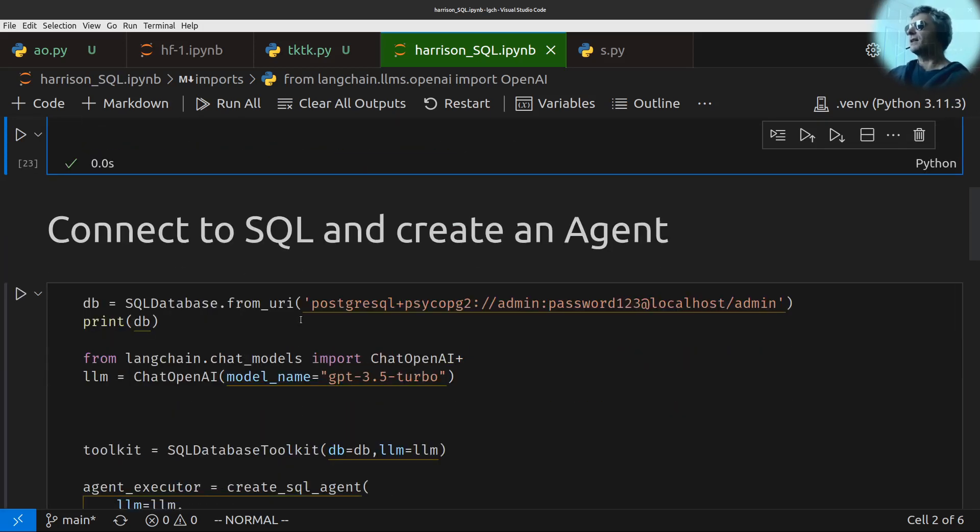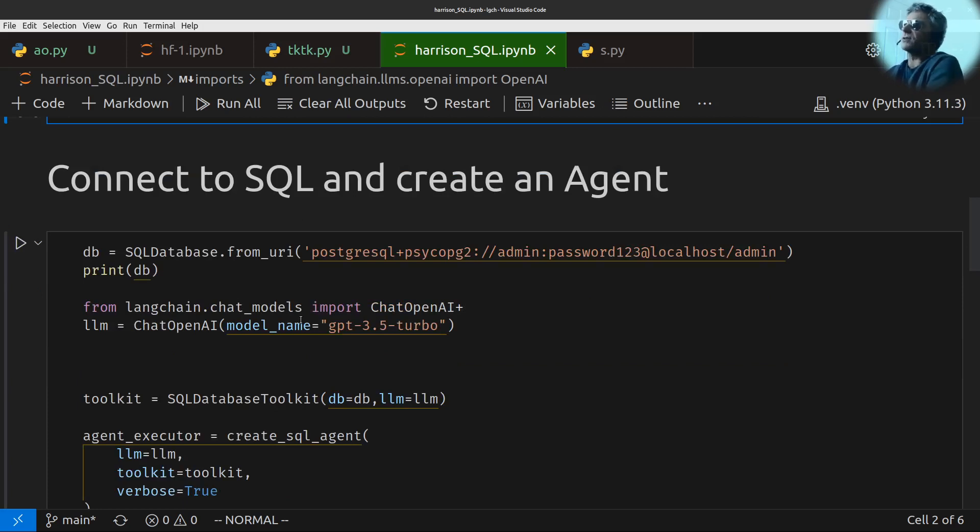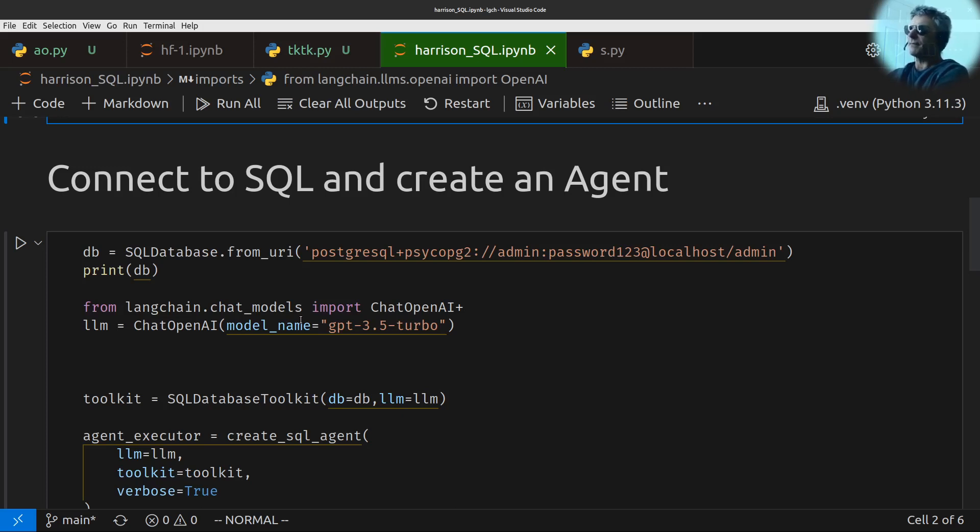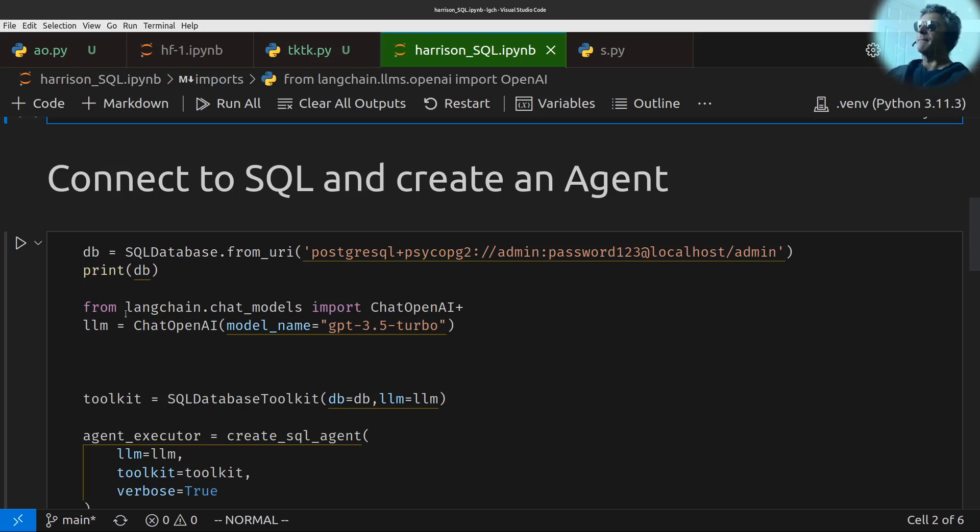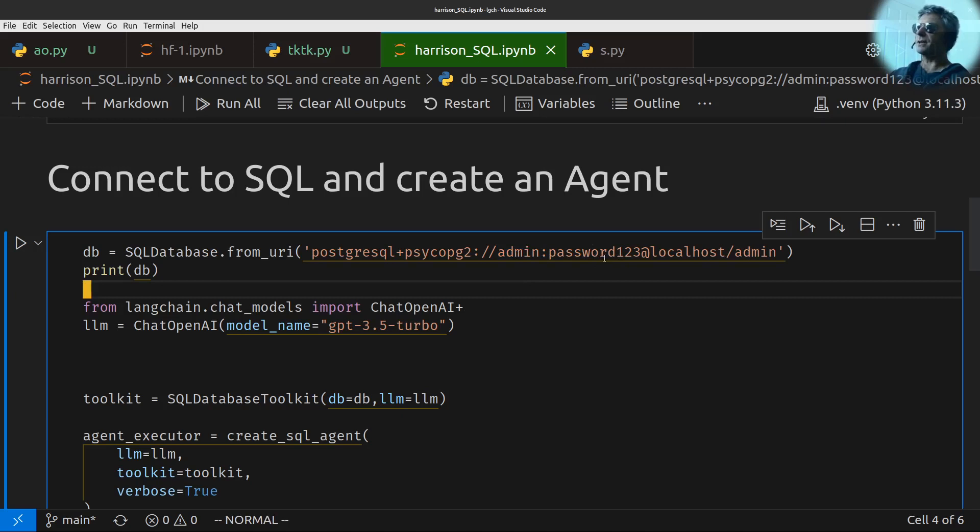So we've done the imports. This is the crux of the video. And I just wanted to really just share this with you in case it was of use. So I am connecting to a Postgres database, PostgresQL. I'm using Psycopg2, which is the connector which connects Python to Postgres. My username is admin. This is the username to connect to Postgres with, nothing to do with ChatGPT or Python as such.